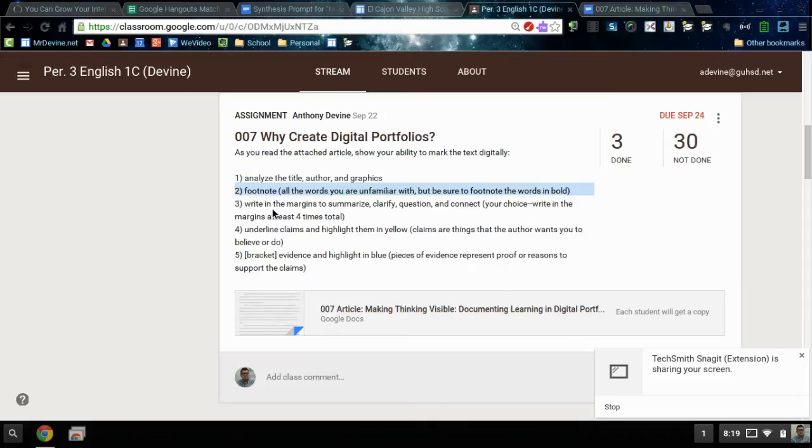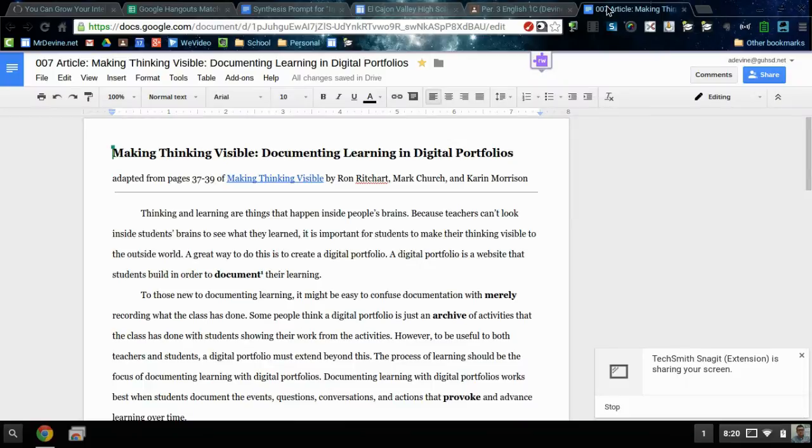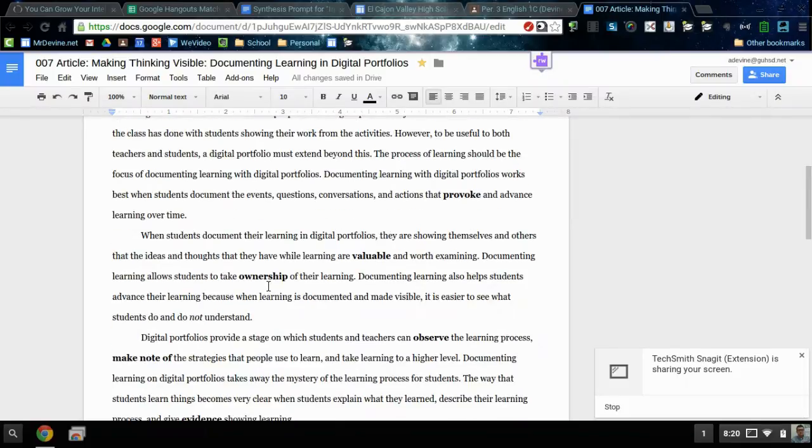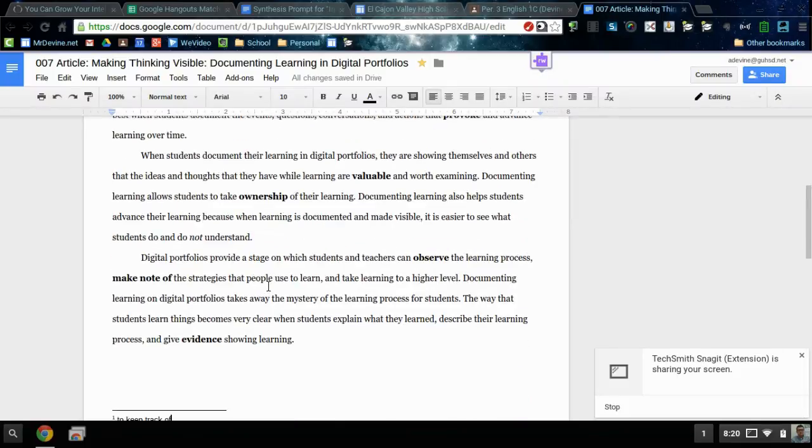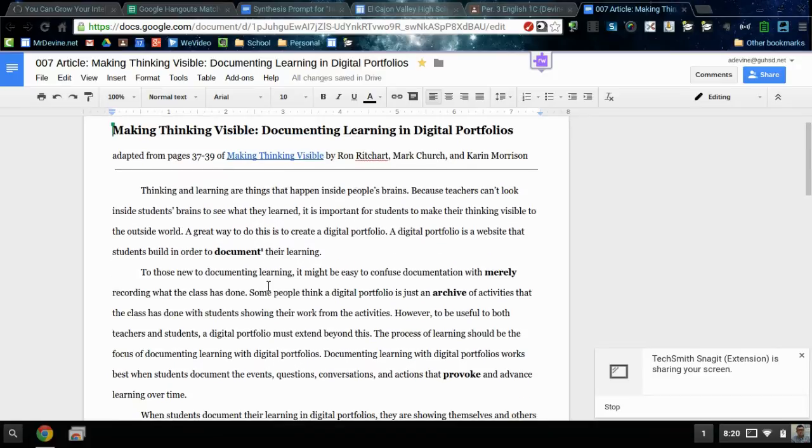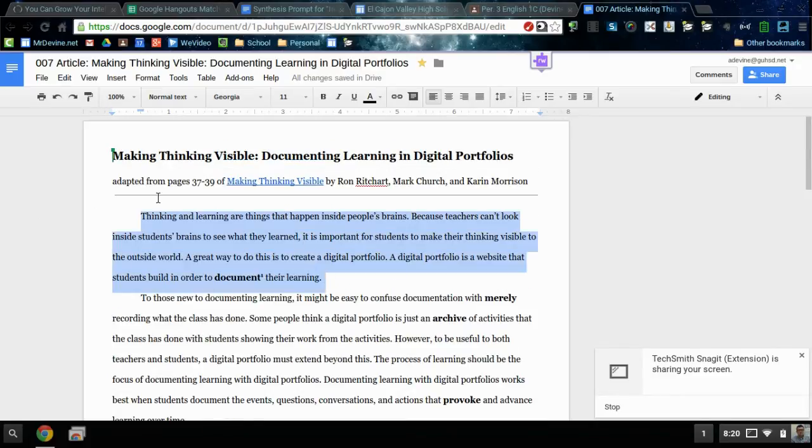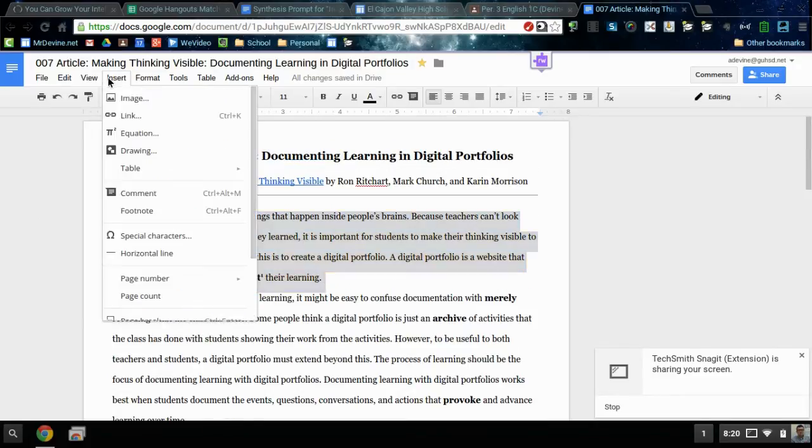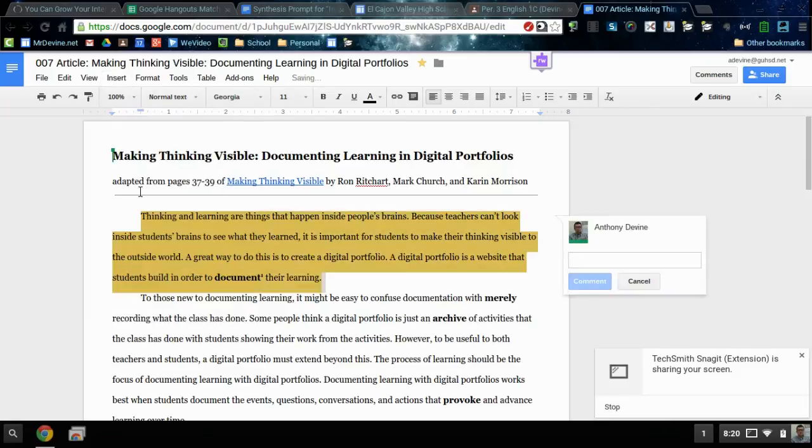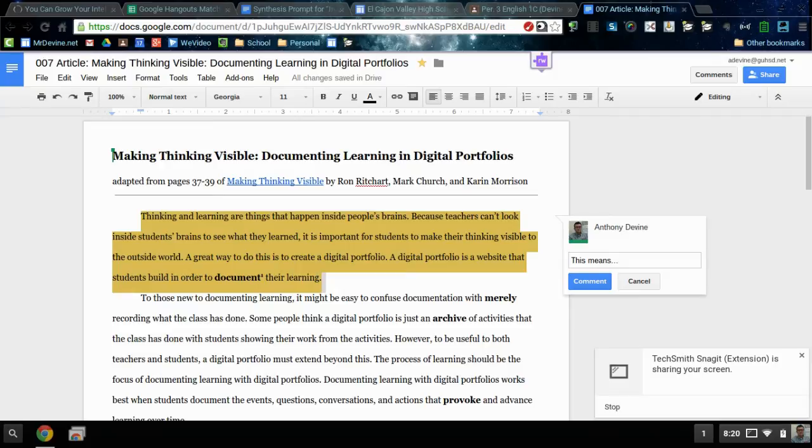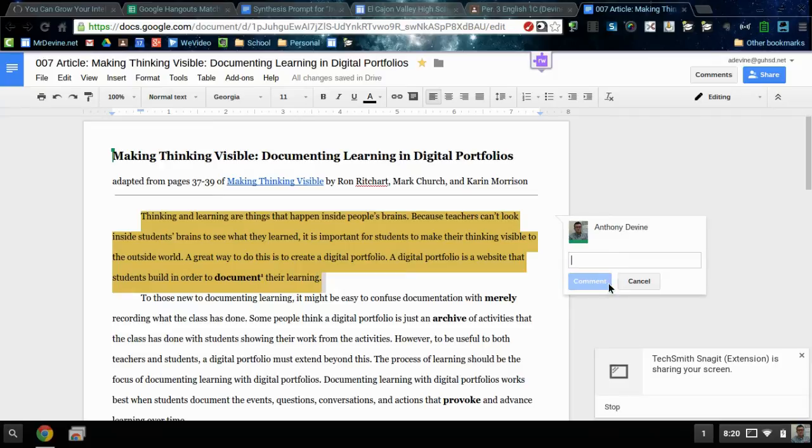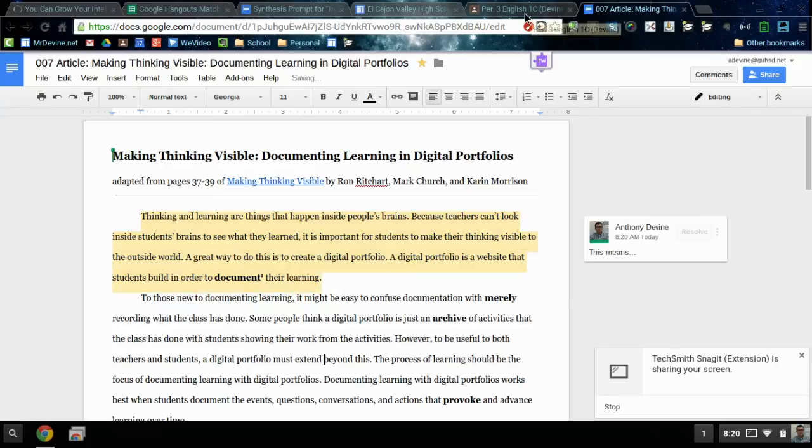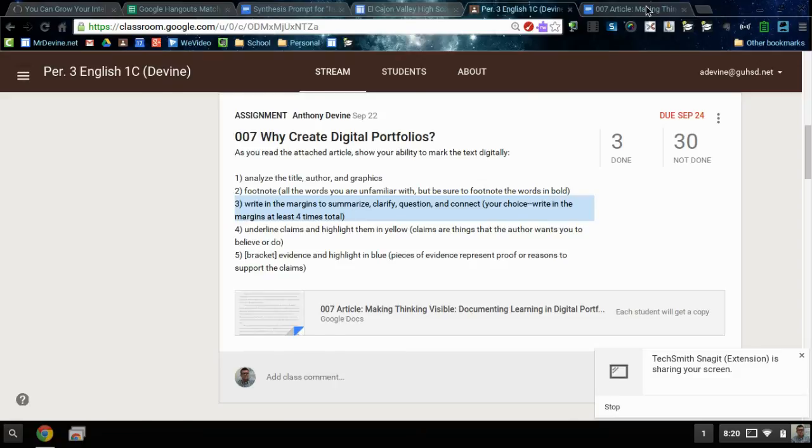Next it says to write in the margins four times total, and you can write questions or summaries or clarifications or connections. To write in the margins, you just need to highlight the section you want to write about, then go to insert and comment, and then if you want to write a summary you can explain what this paragraph means. And you're doing that four times.